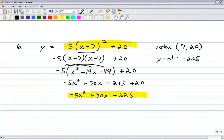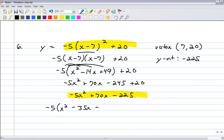Now factor. Take out a negative 5: that leaves x squared minus 14x plus 45. We need factors of 45 that add to negative 14. Since the leading coefficient is 1, we can shortcut this.